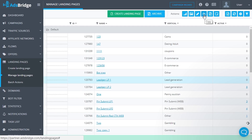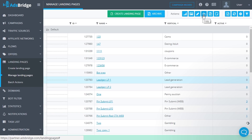The 'Copy' action allows you to copy a landing page with all its settings. The name of such a landing page will be the same but with 'copy one' added to it.